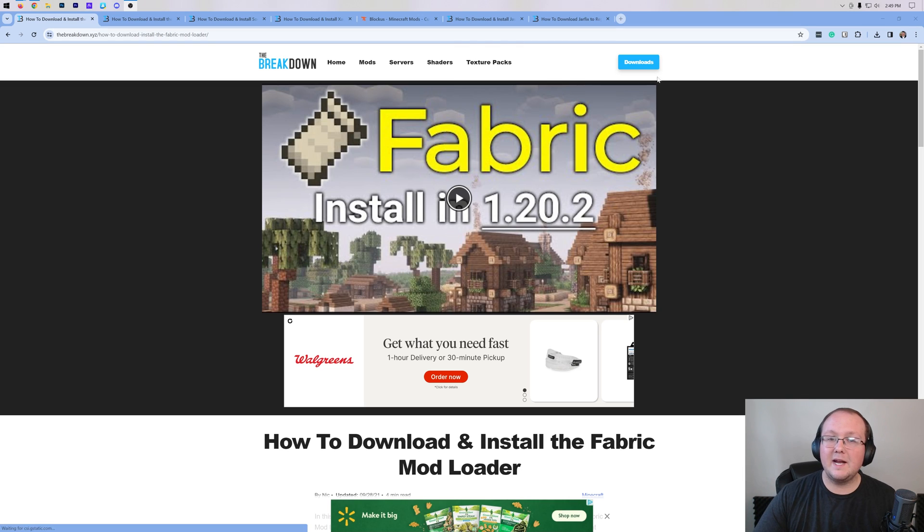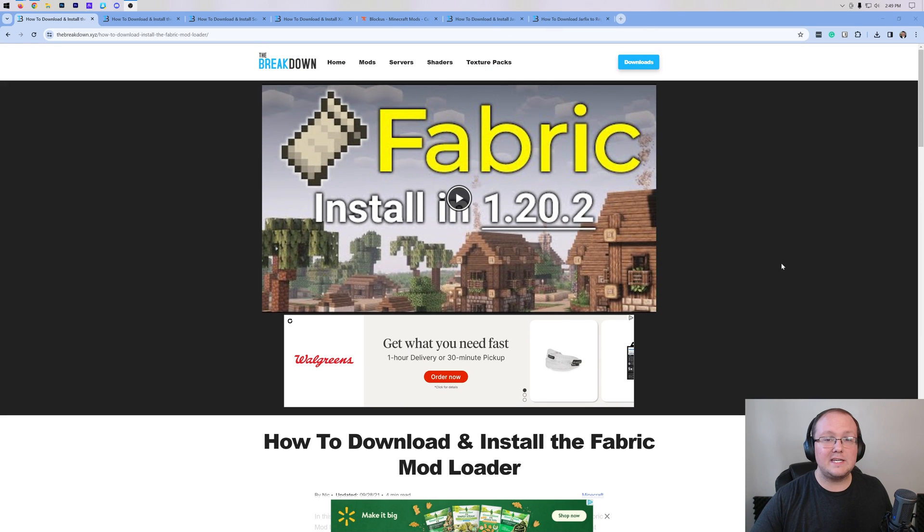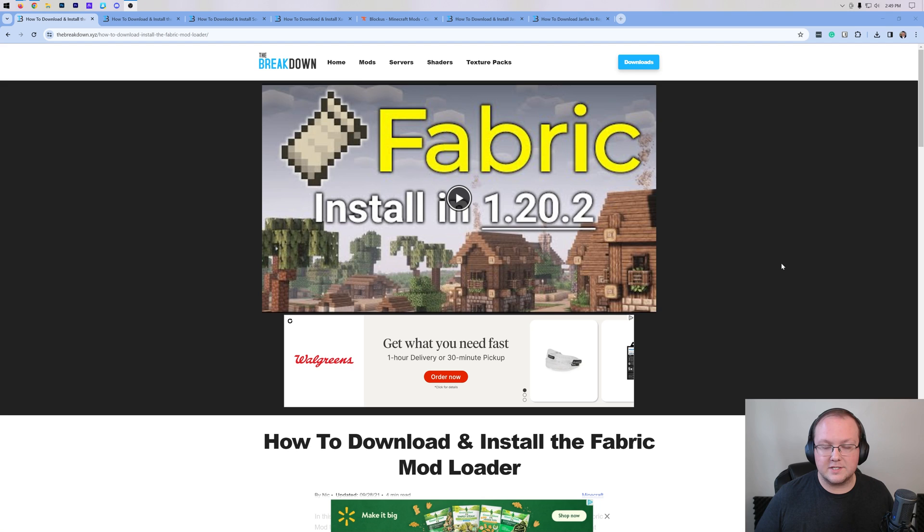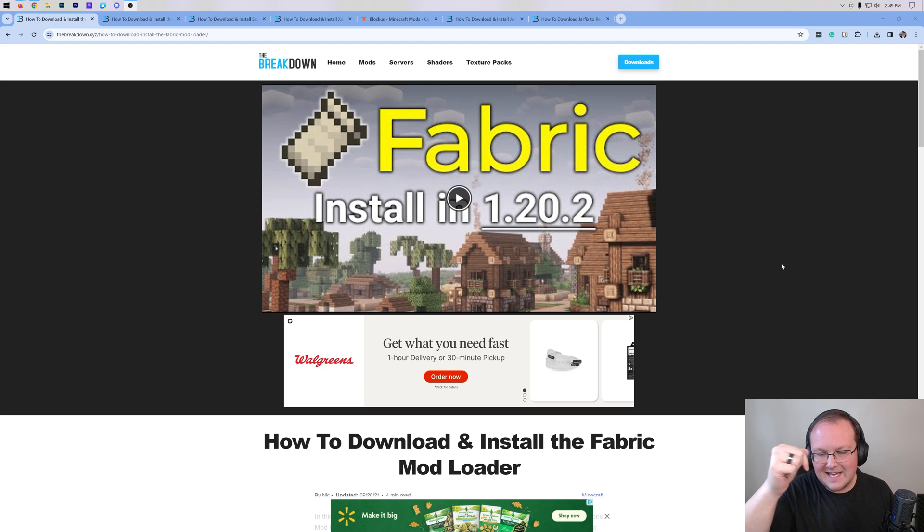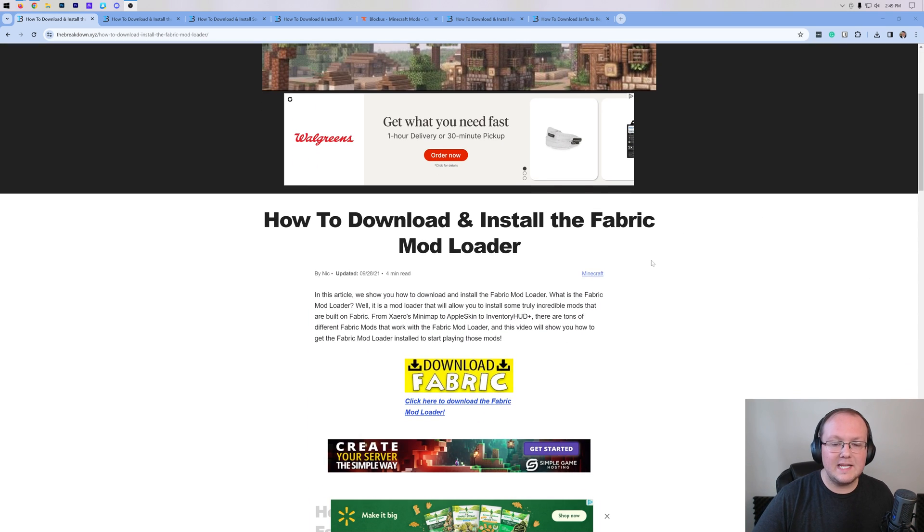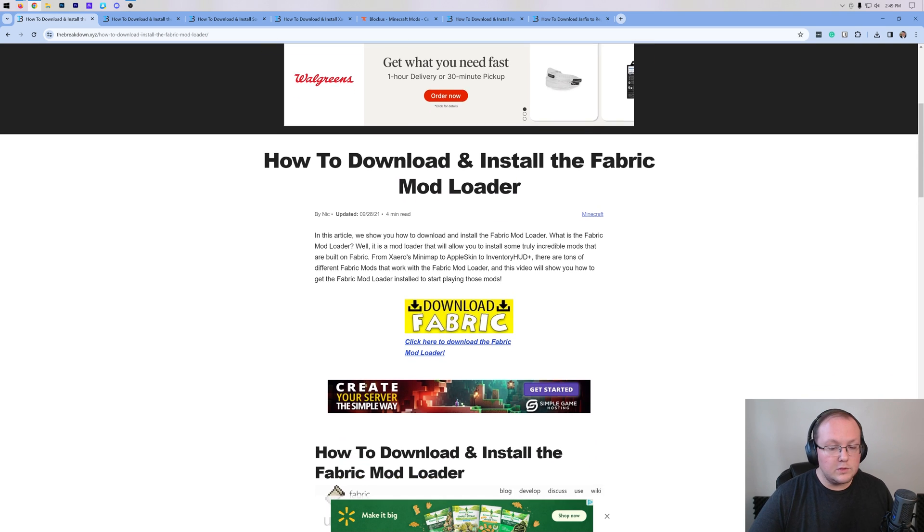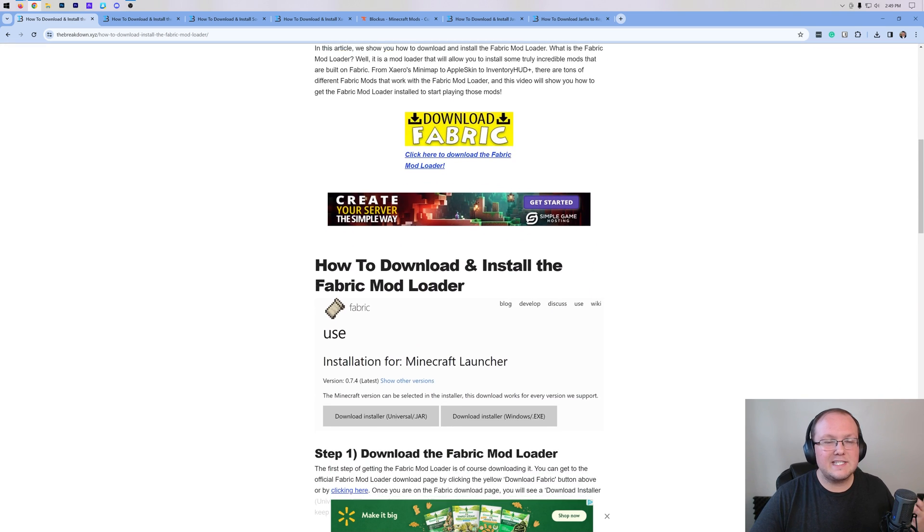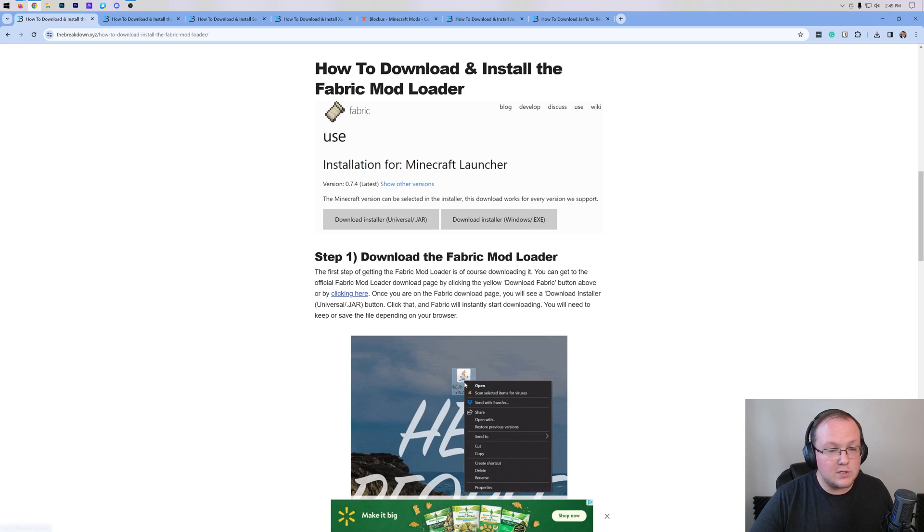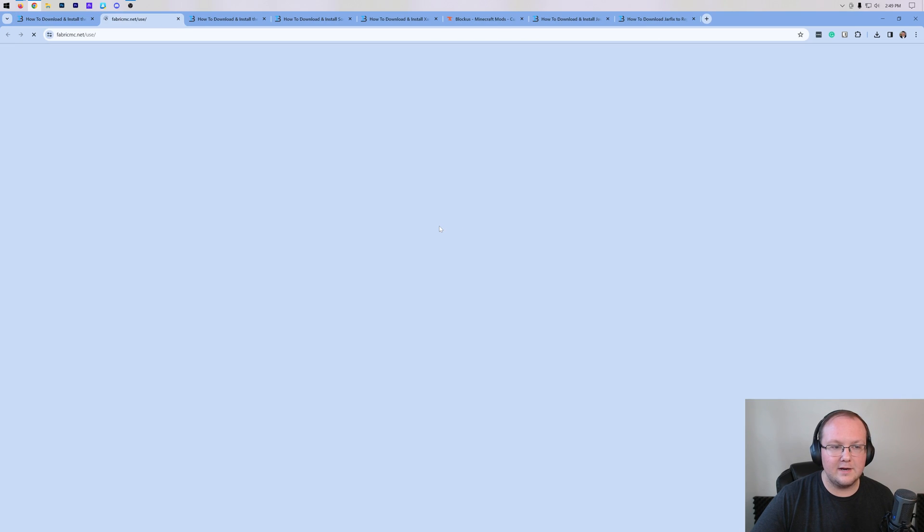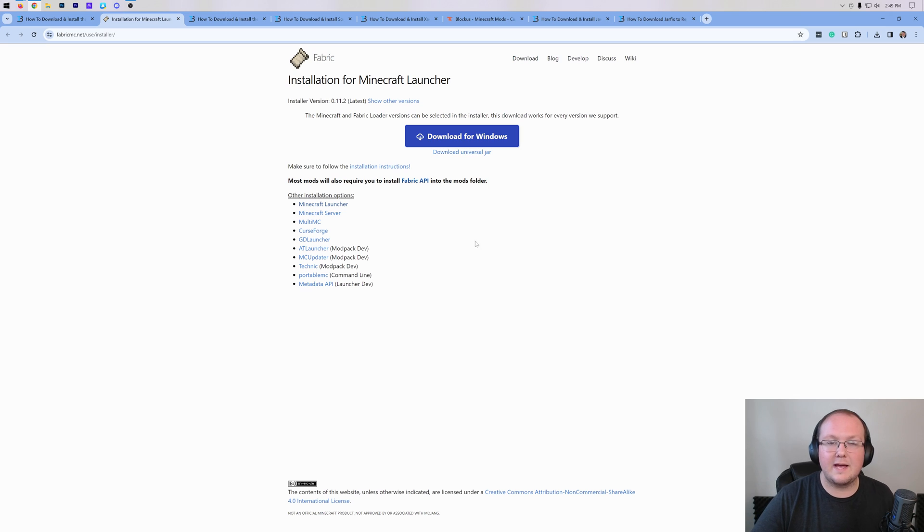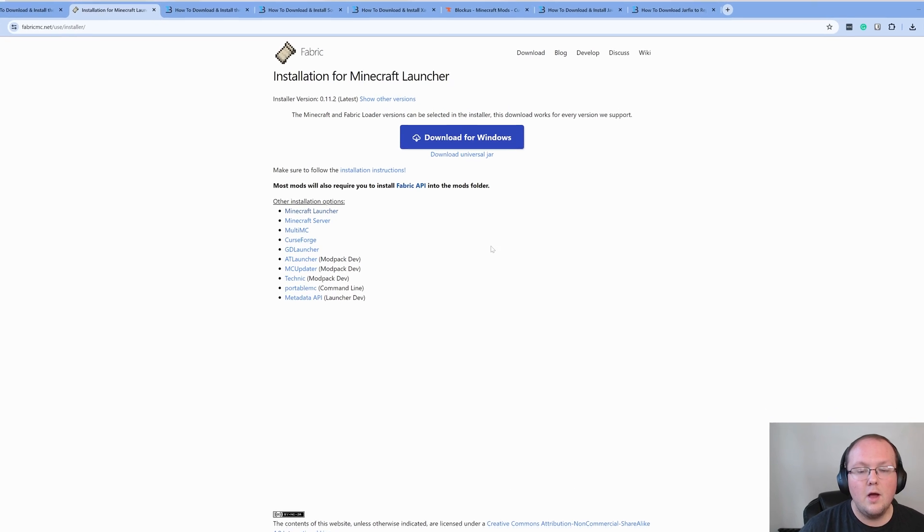Fabric mods for 1.20.4. The first step of getting them is actually downloading the Fabric Mod Loader. So start off by going the second link in the description down below and that will take you here. This is our in-depth guide on downloading and installing the Fabric Mod Loader. And once you're here, you can go through this at your own pace or if you're following along with the video, just go ahead and click on the yellow Download Fabric button here to be taken to Fabric's official download page.